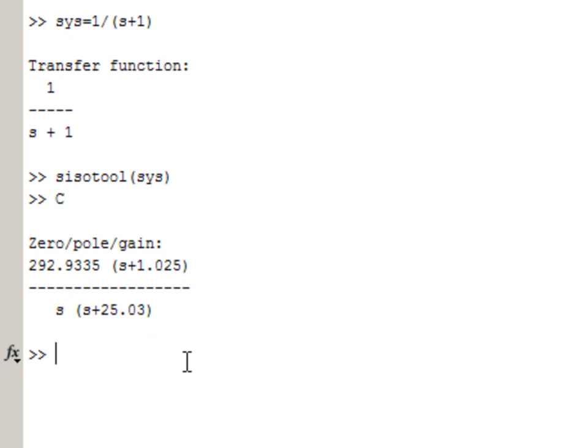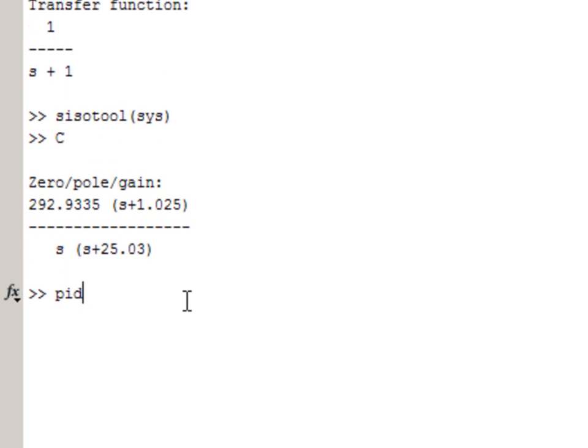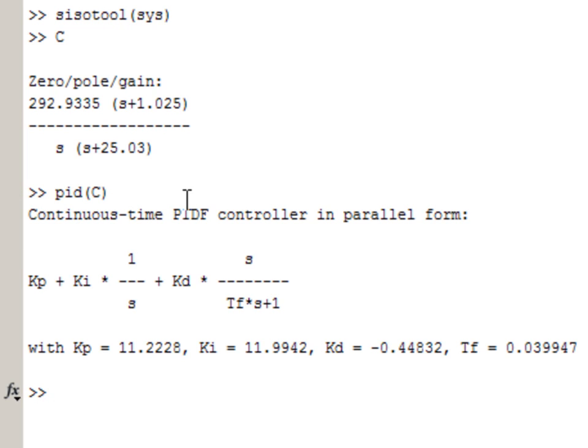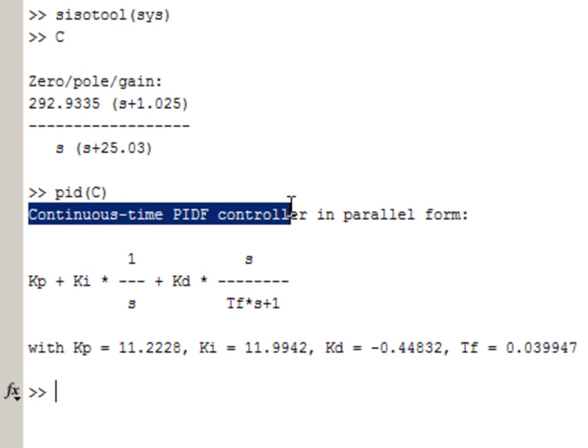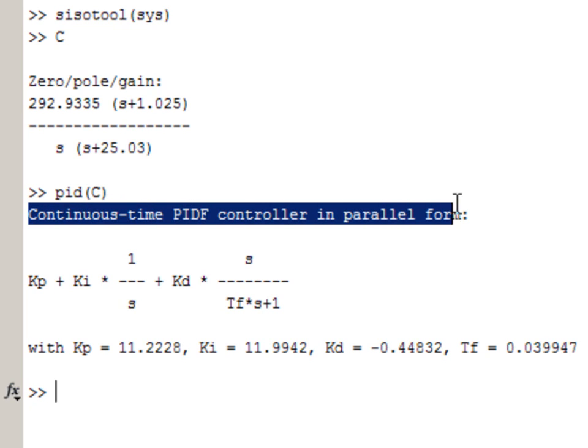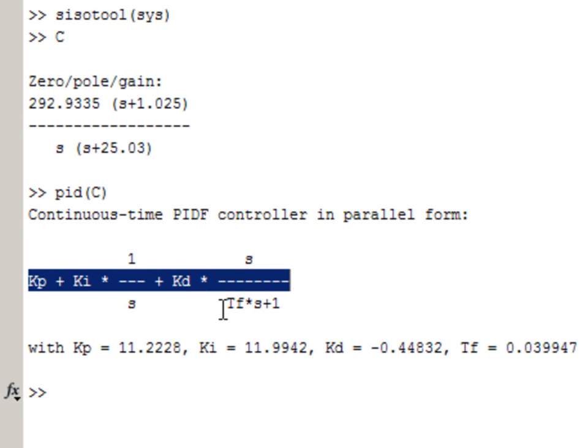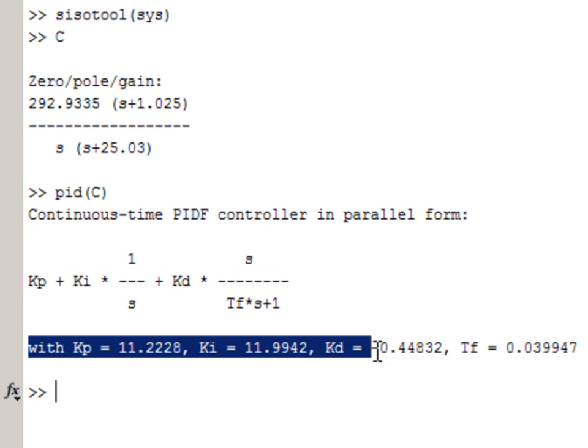And because it's a PID controller, we can get a better idea about PID gains by typing PID. This shows us that this is a continuous time PID controller with derivative filter in parallel form. Here is the formula for this controller and here are the gain values.